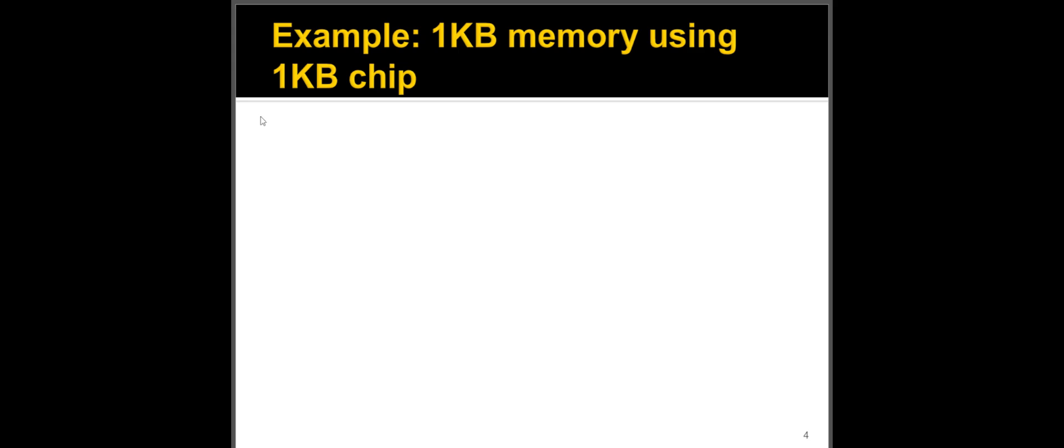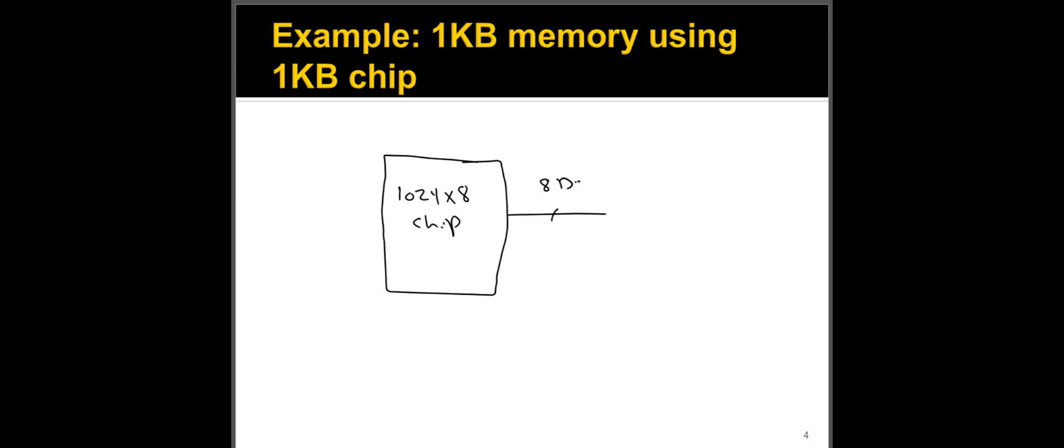So let's just draw the memory that is one kilobyte using one kilobyte chip. So basically, I just have one chip and all I have to do is to show how does that look like. Essentially, I have one chip here. Pardon my drawing a little bit. So I can annotate this as 1024 by eight chip, which means the outputs of the chip.